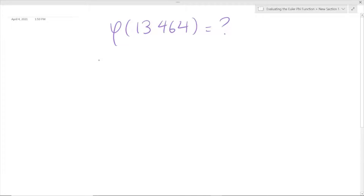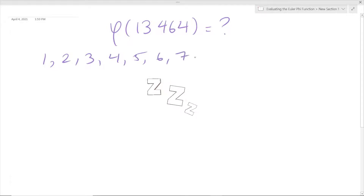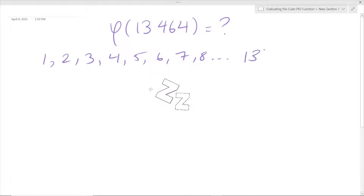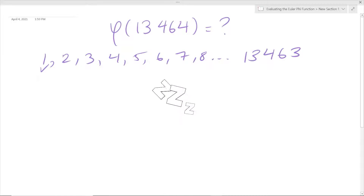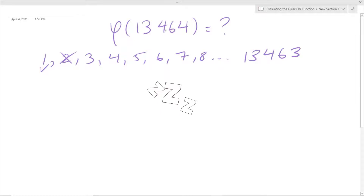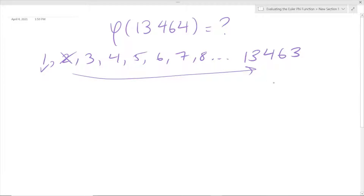You're not just going to list all the numbers starting from one below 13,464, are you? Like 1, 2, 3, 4, 5, 6, 7, all the way to 13,463, and then check which ones are relatively prime? 1 is relatively prime, 2 is not — they're both even. 3 — is this divisible by 3? Are we going to check all of these numbers? Oh my goodness, this is going to take forever. No, we're not going to do this.